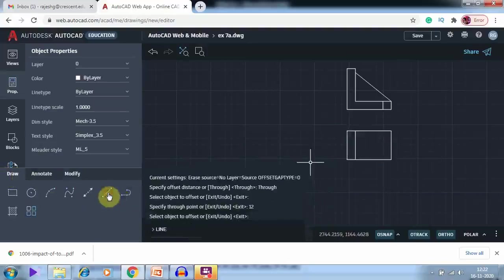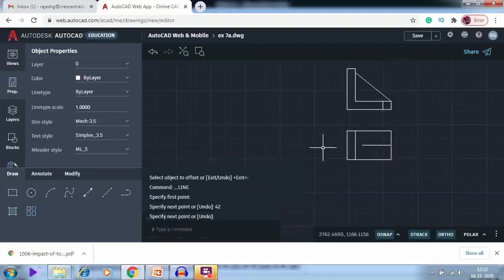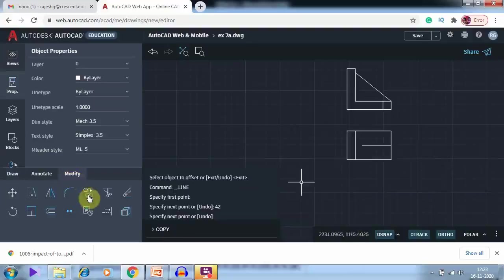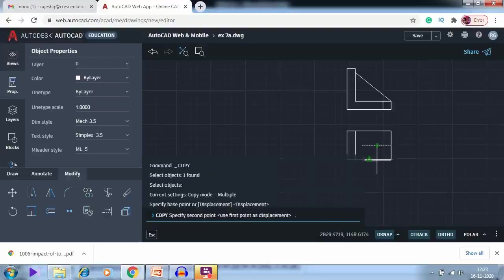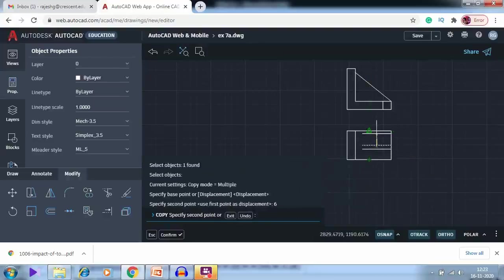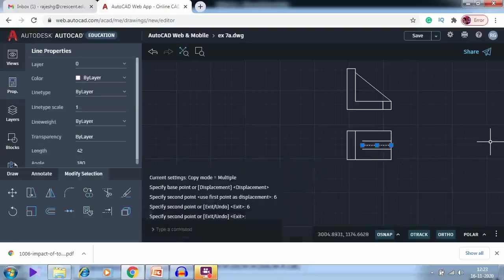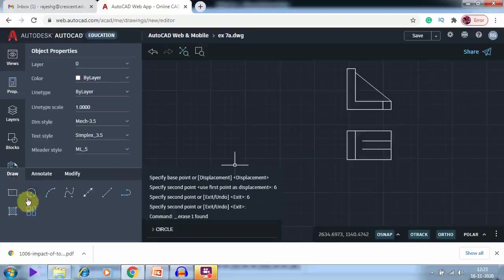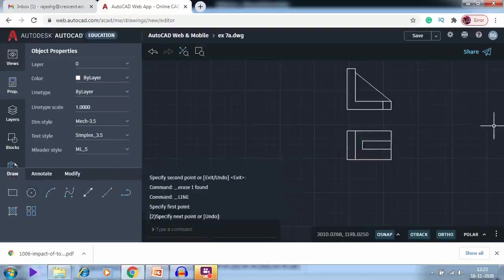In the center there is a rib. I draw a line at the midpoint for a distance of 42. Using the midpoint option, I draw a center line, then copy it — selecting the midpoint and offsetting 6 to each side. Then I delete the central line and connect the two endpoints. This is one of the easier ways to draw it.